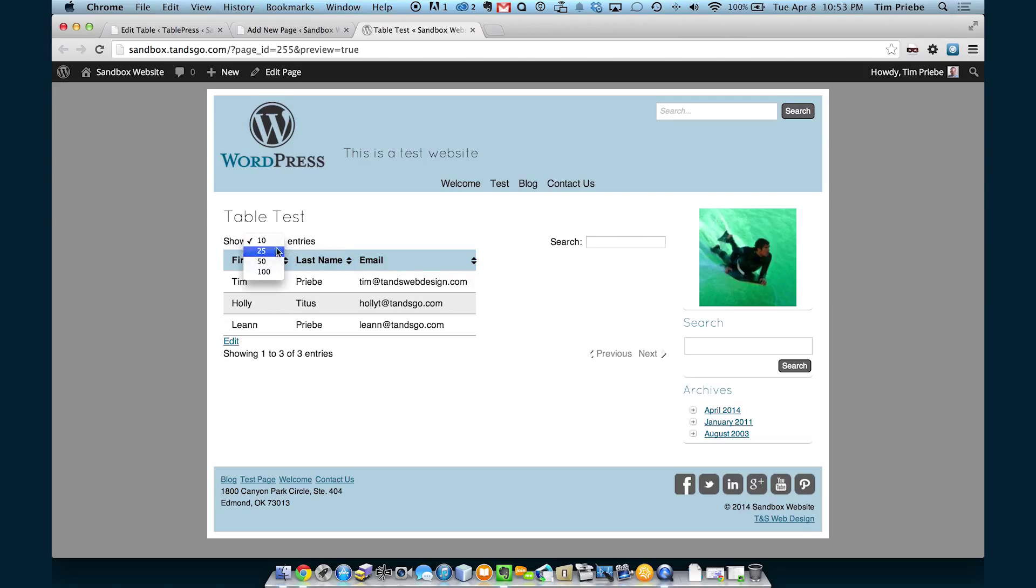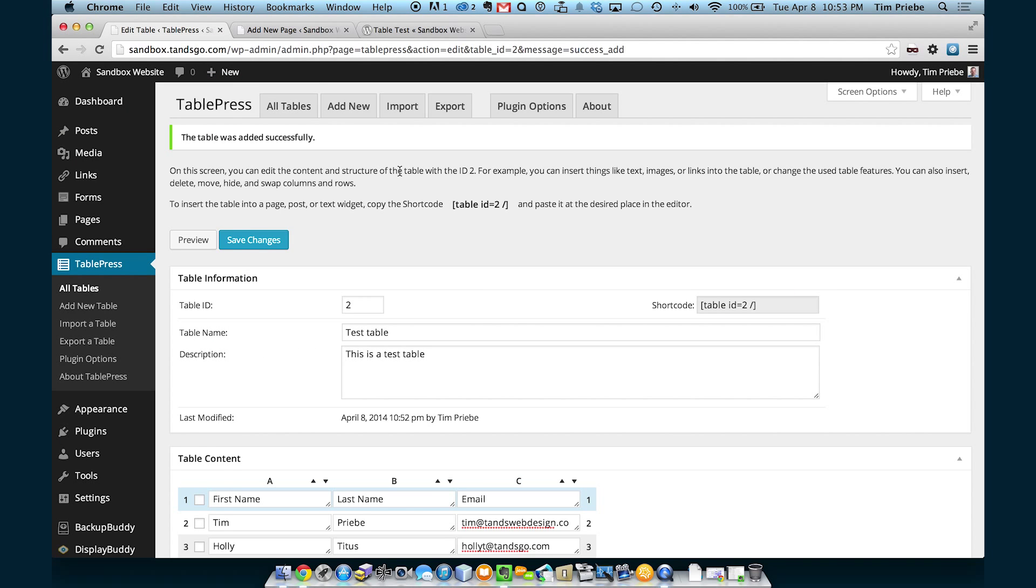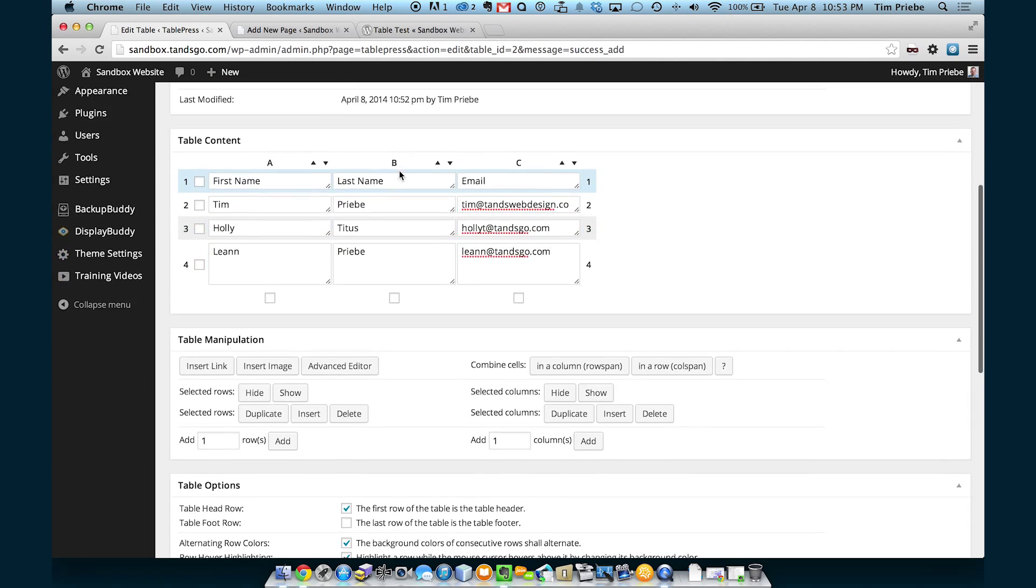We can see that our table's been inserted, but there's an option to limit the number of entries and to search the table. While this may be useful for tables with a lot of rows, our table here doesn't have very many rows. So let's turn those options off.